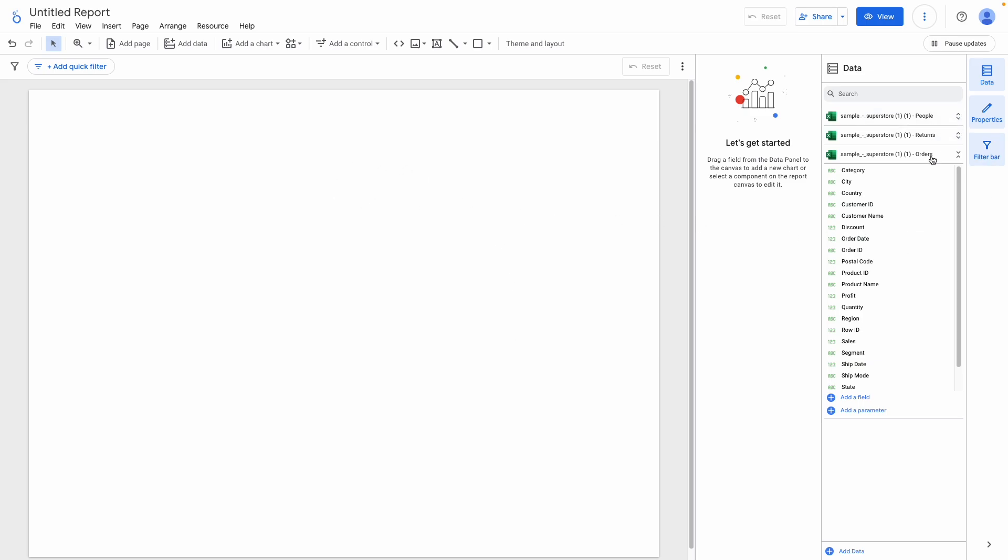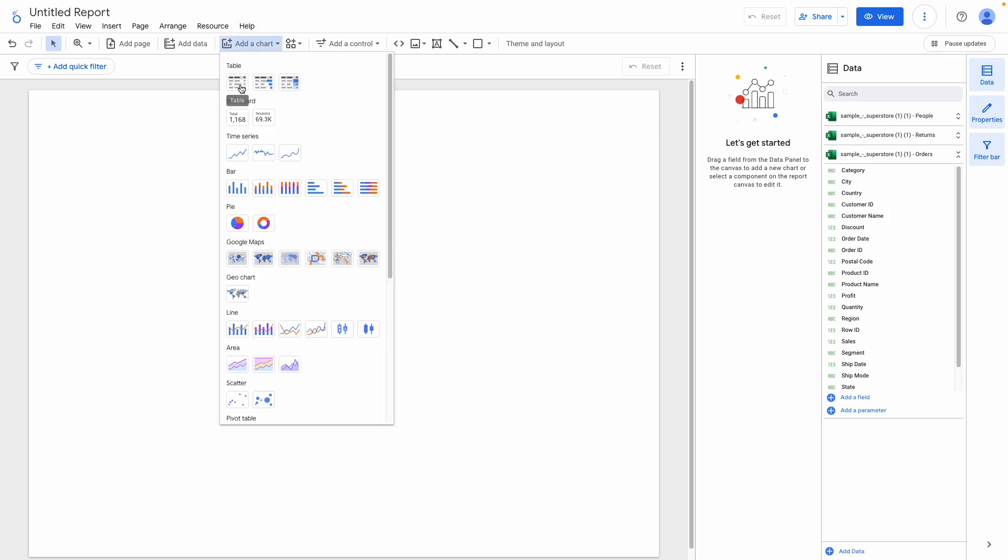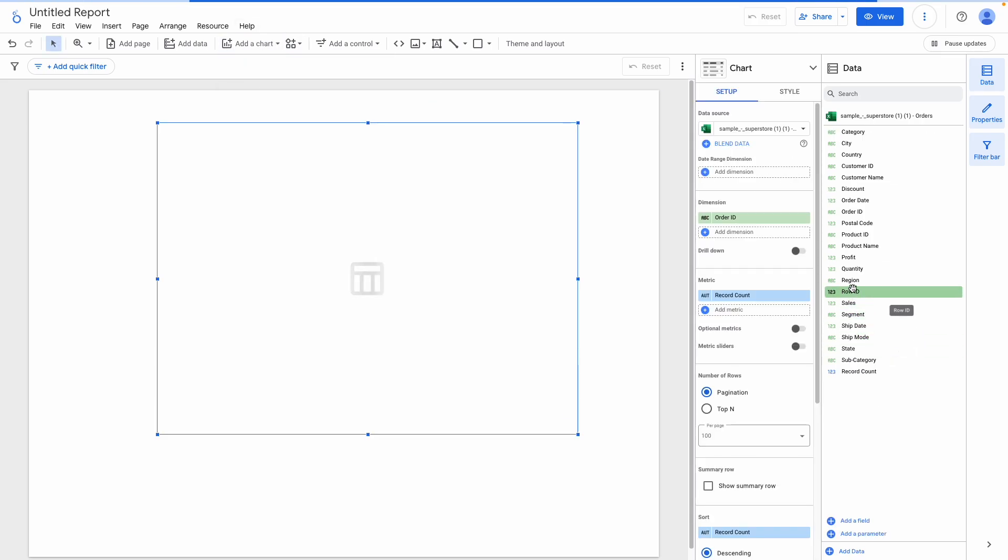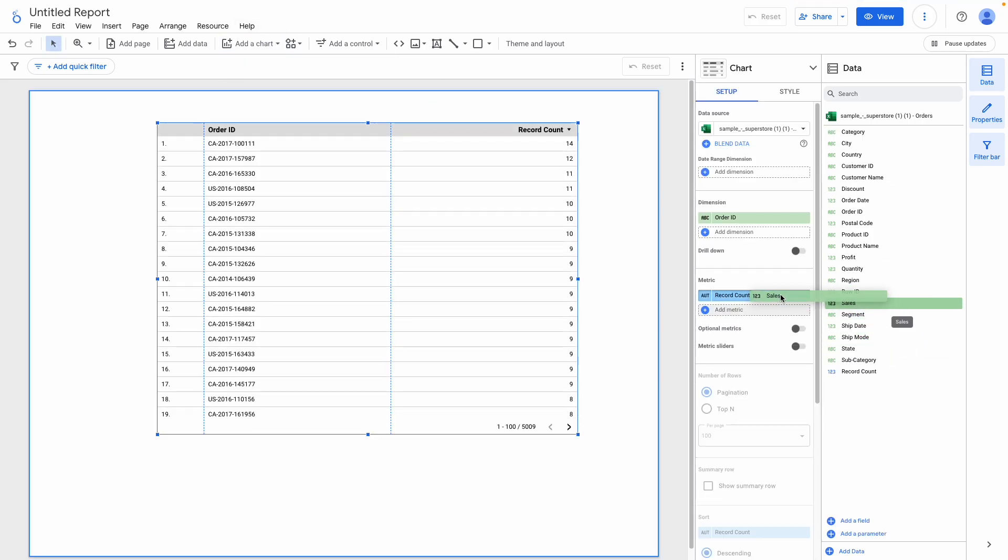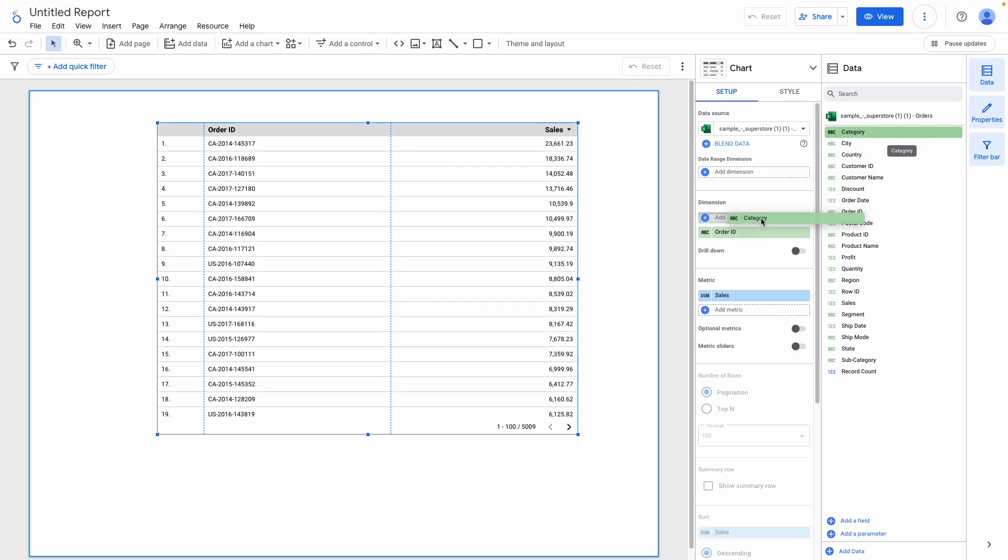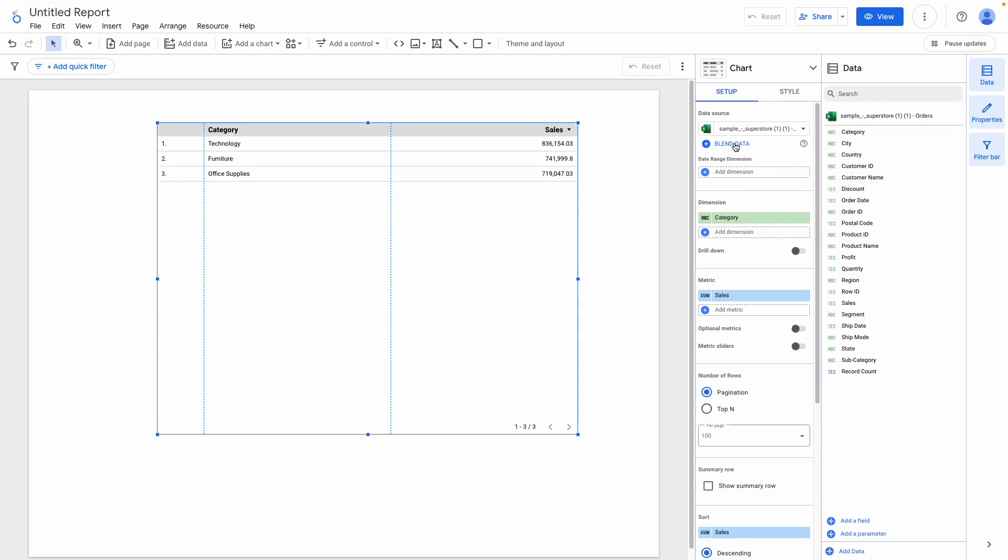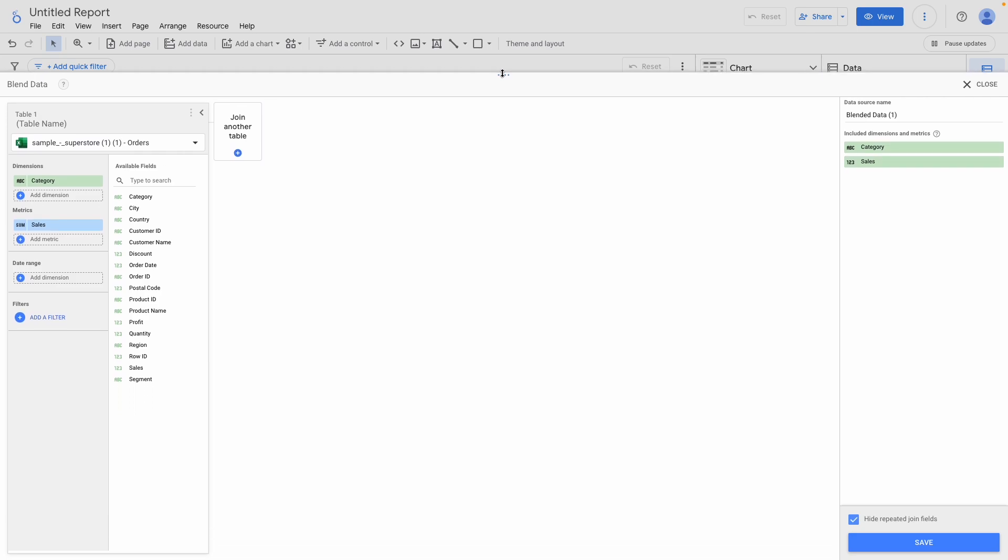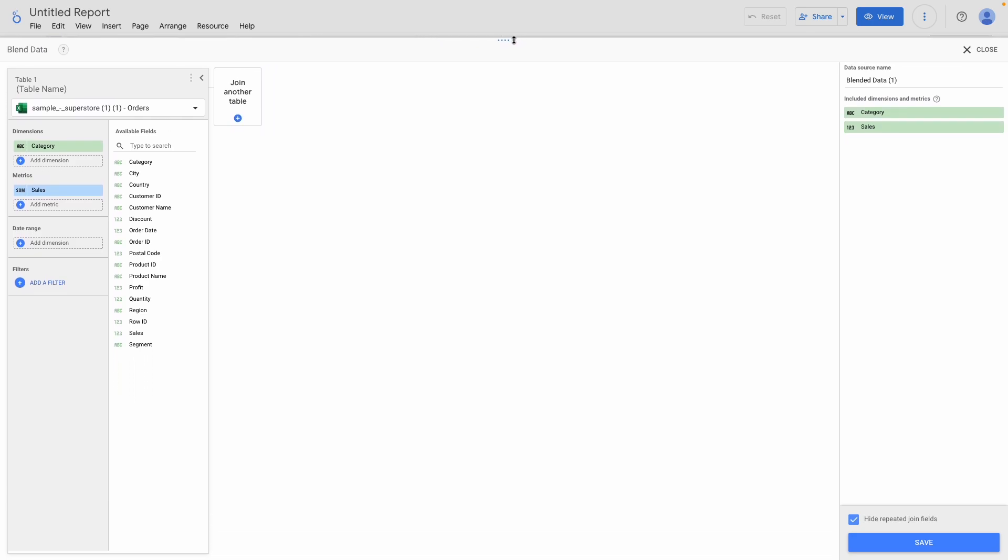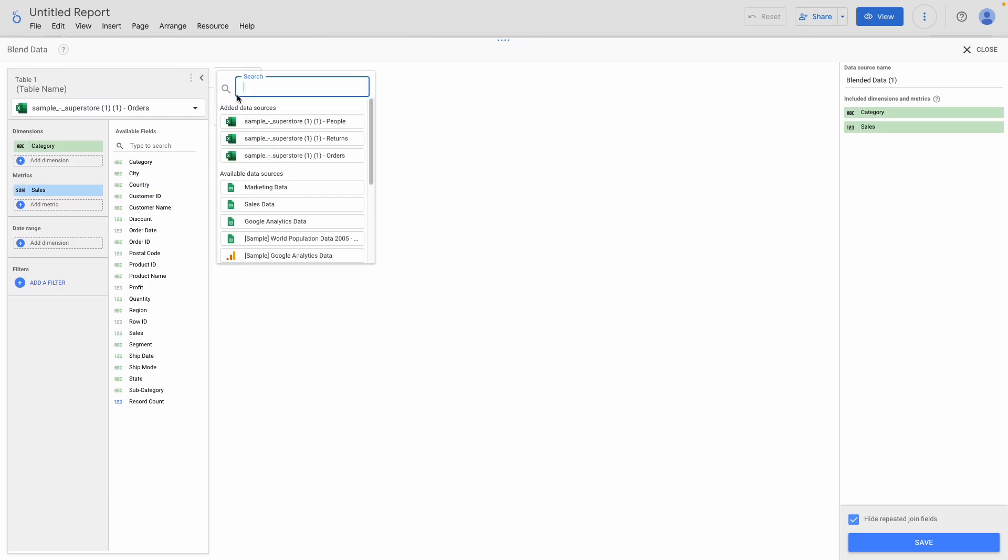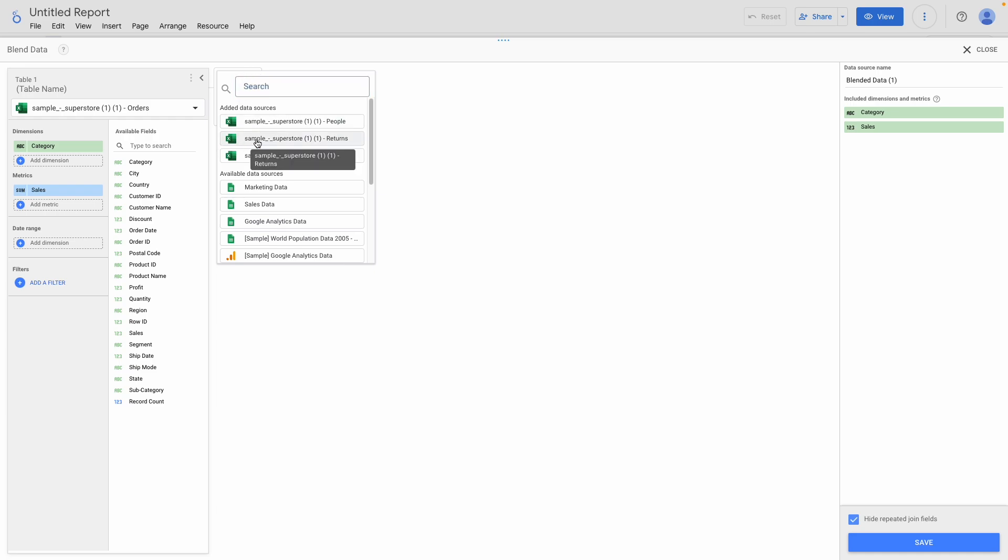Okay, so here in my report, I've added the three separate data sources via this button here, and now I want to blend them. I'll add a table from the orders data to the report, and while it's selected, I'll hit Blend Data, which brings up this window here. We've got our orders data here as our first data source, and we can click here to join another table. I want to join Returns for this example.